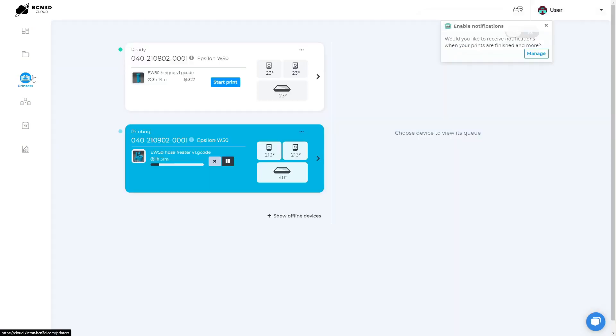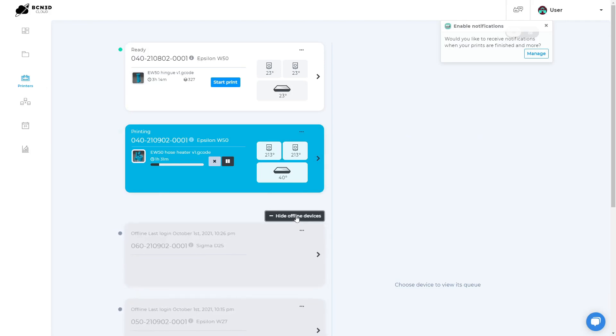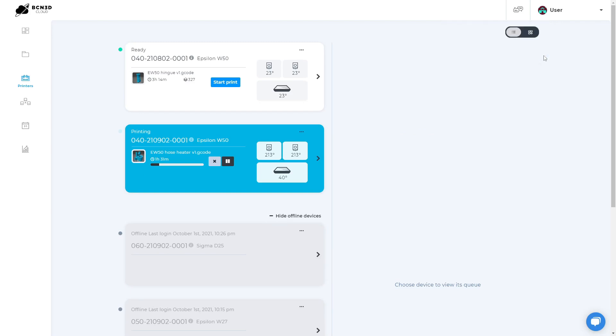On the printer manager tab, you can see the current state of all the printers in your cloud. Any printers that are currently offline will appear in this drop down menu. You can enable the notifications that will show pop-ups like for example when a print is done.